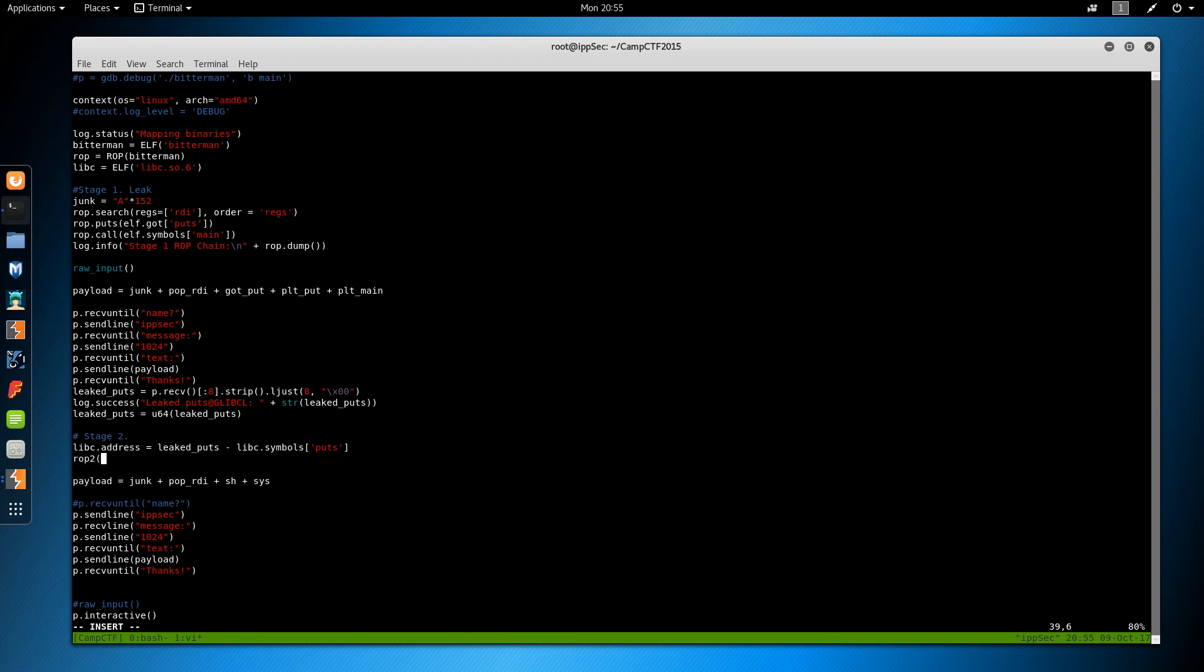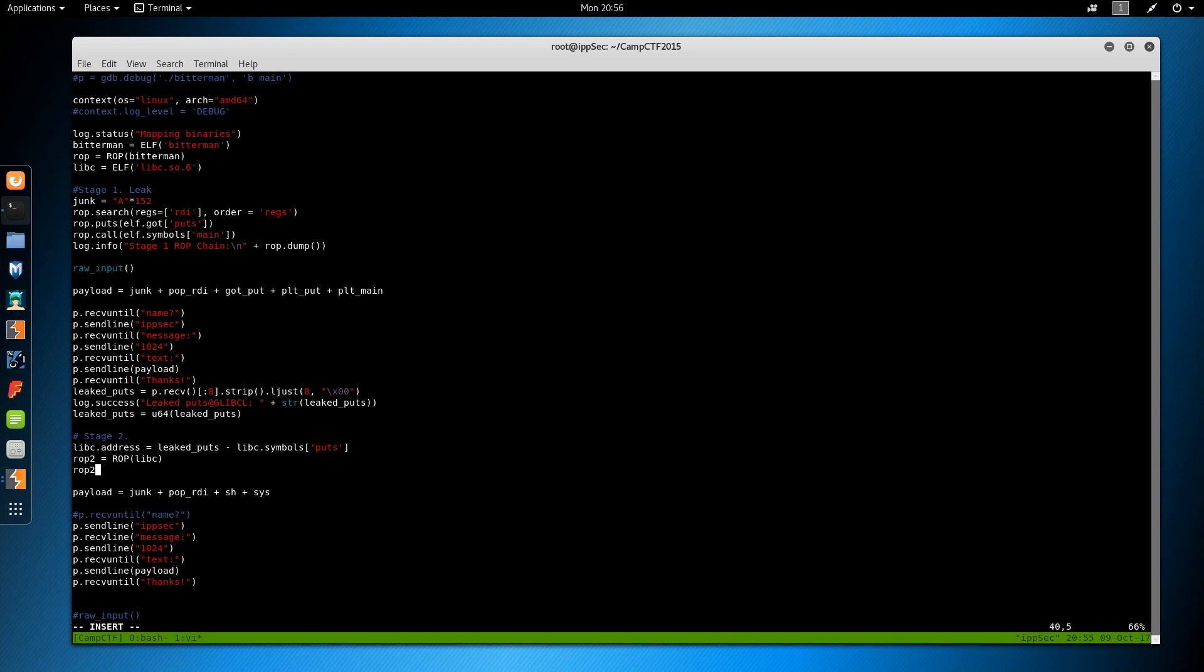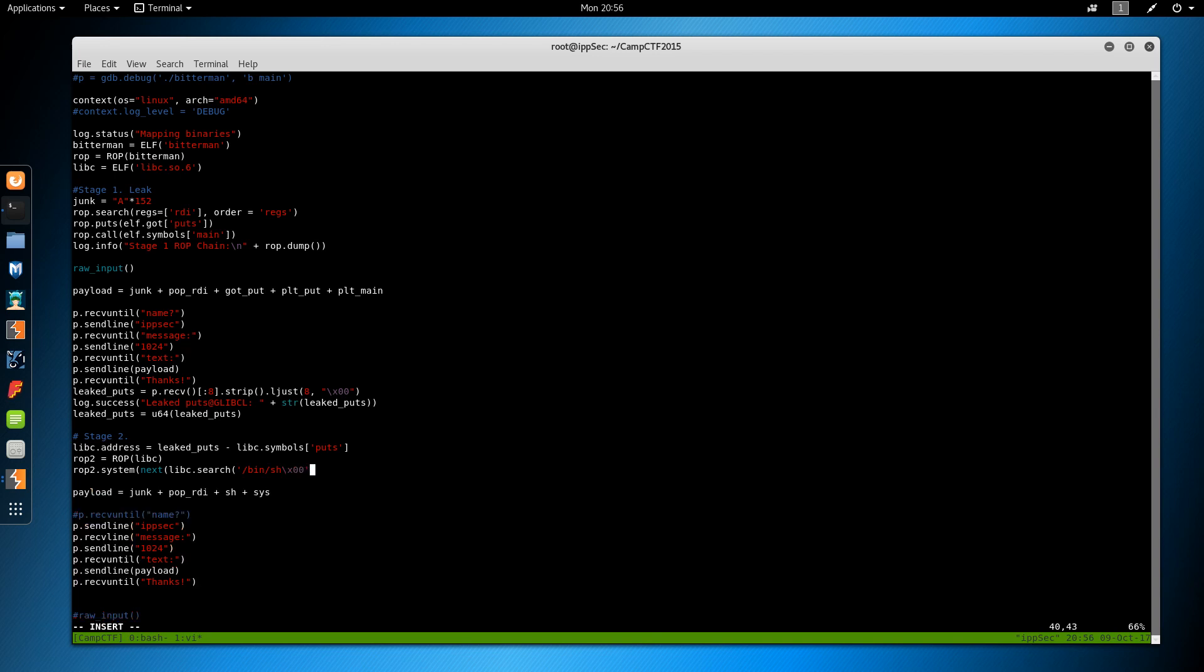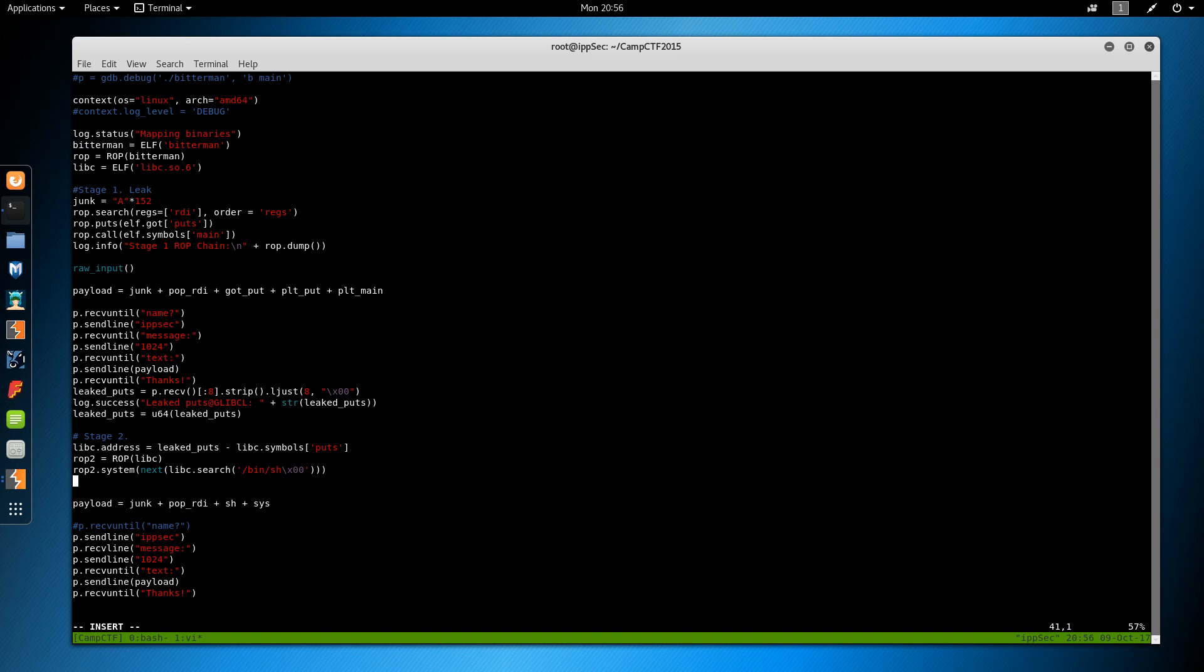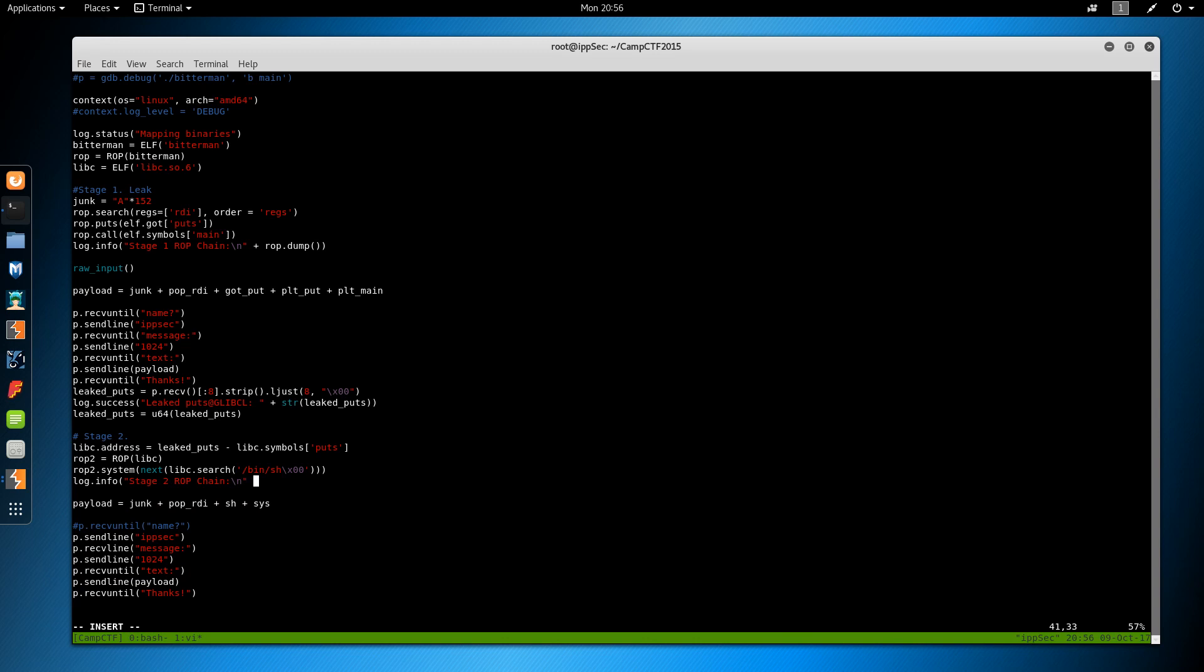And then we can do rop2 is equal to rop libc. It's probably case sensitive. And then rop2 dot system next libc search /bin/sh. We want the all byte. And we don't even have to get the system. Pwn tools is going to be smart enough that says hey you're trying to search for this system, how about this bin sh, I'm going to add system for you. So a little bit of magic there. And we'll do log dot info stage 2 rop chain plus rop2 dot dump. Ok.